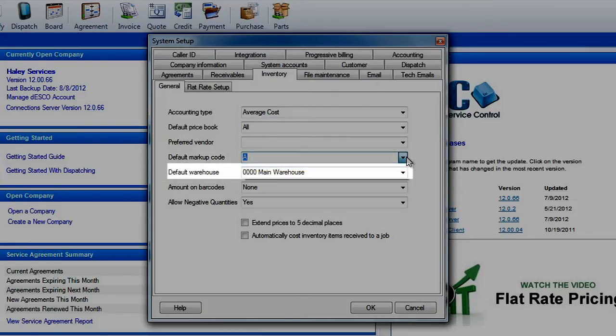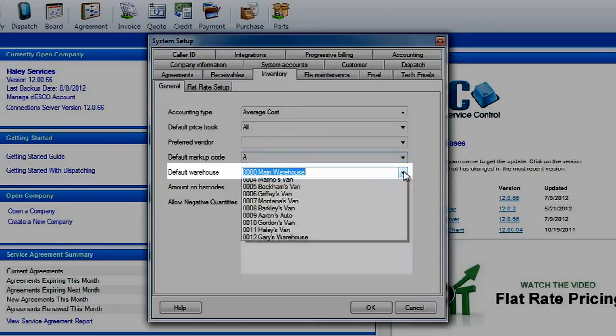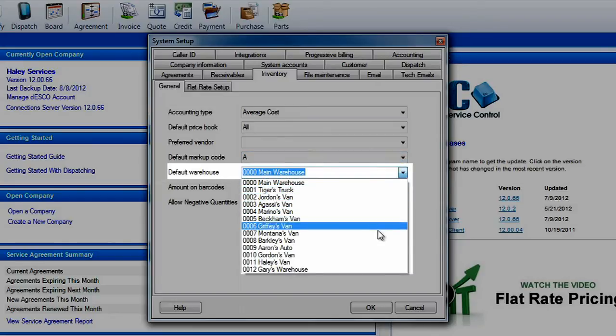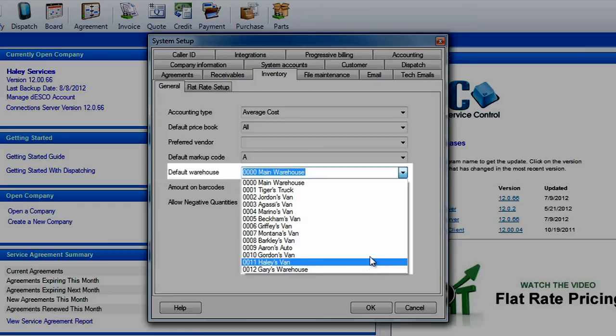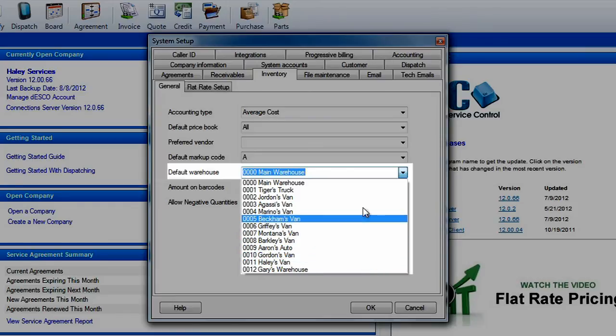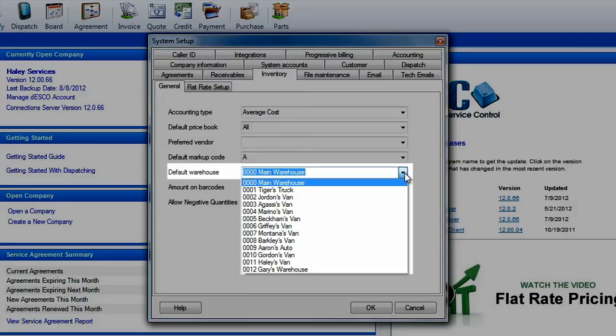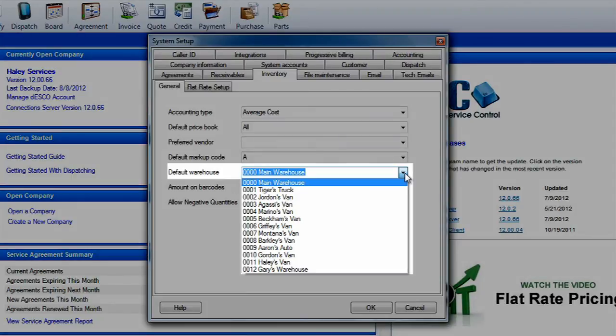ESC allows you to set up multiple warehouses so that you can track where your parts are. A warehouse may be a van or a truck that carries inventory or it may be an actual building you use for stock. Your default warehouse is the one ESC chooses for receiving or selling parts.